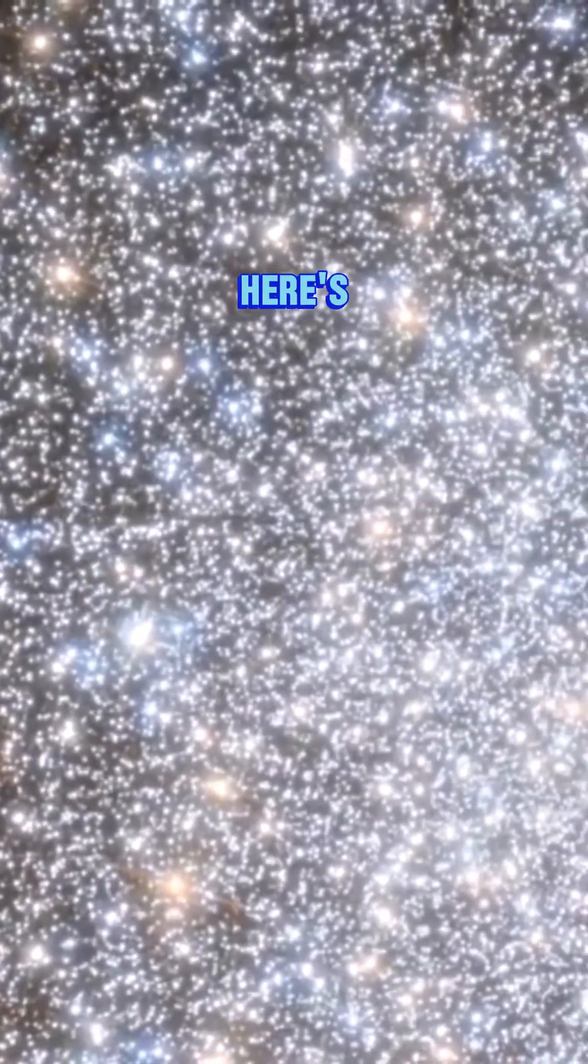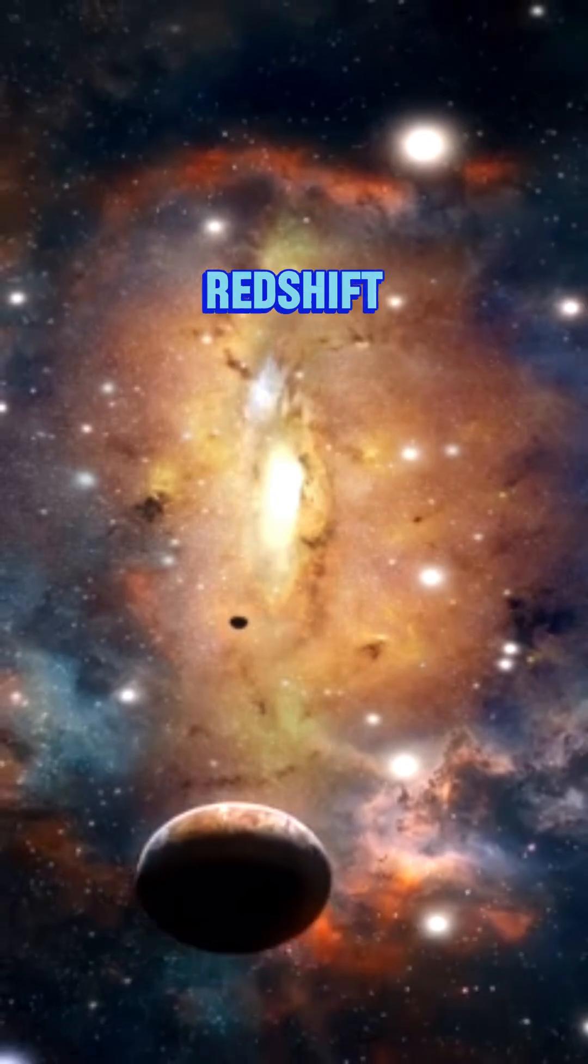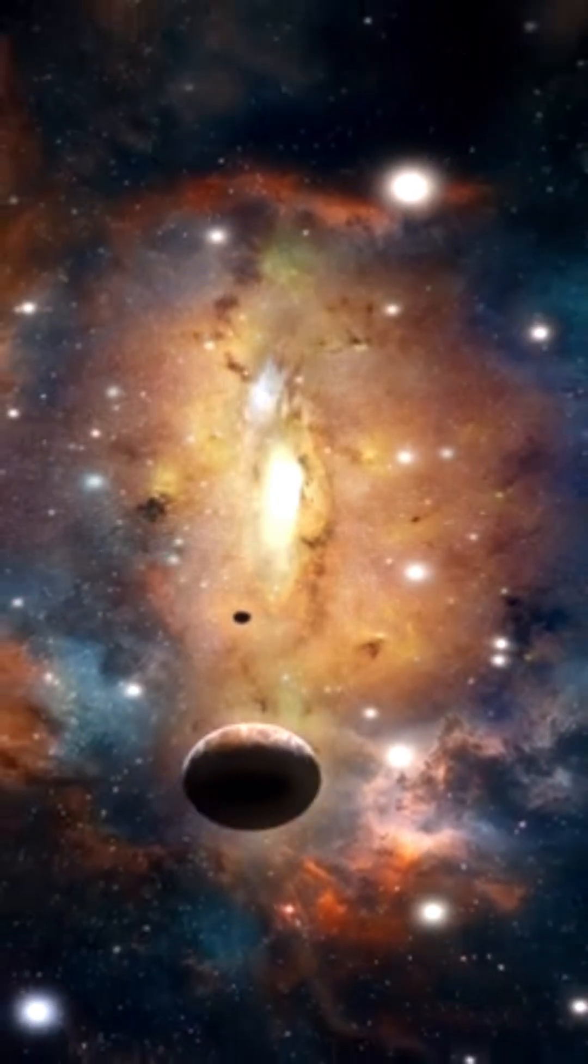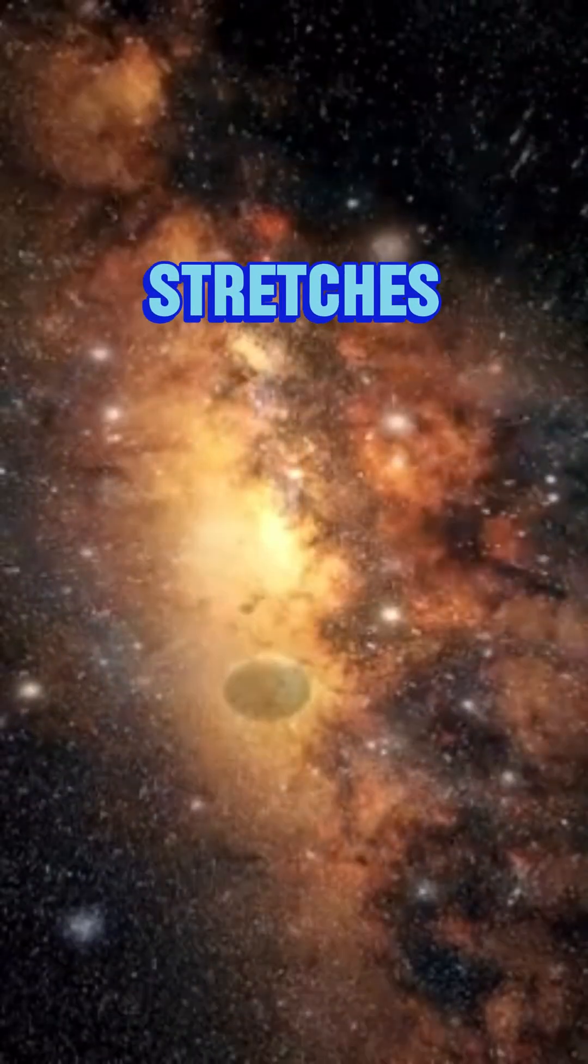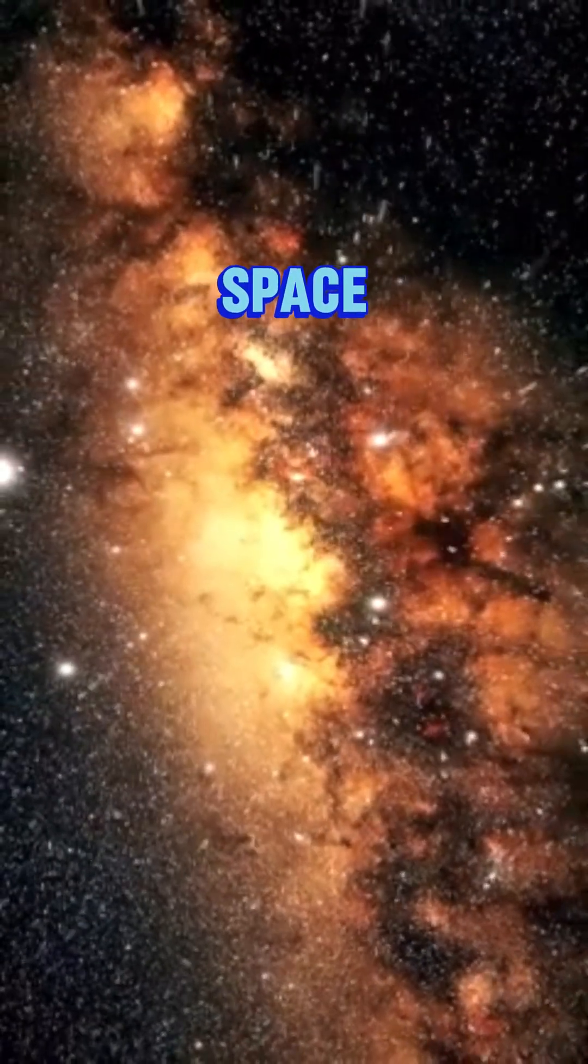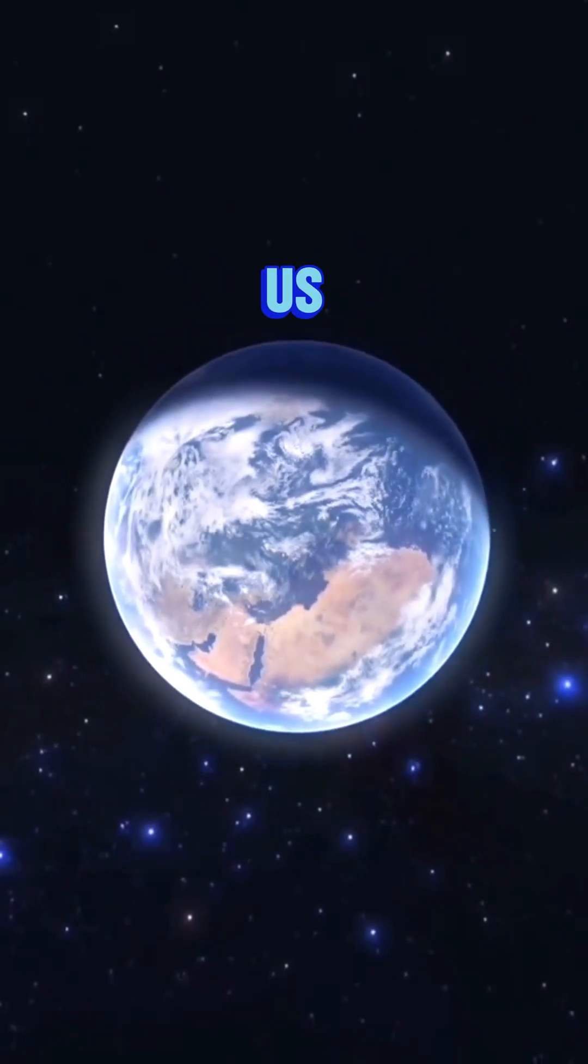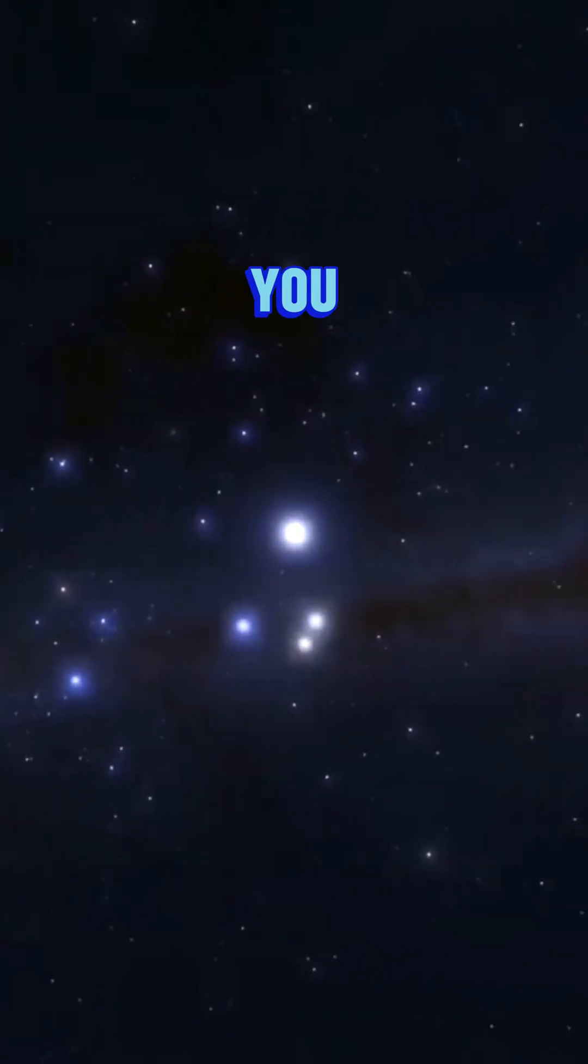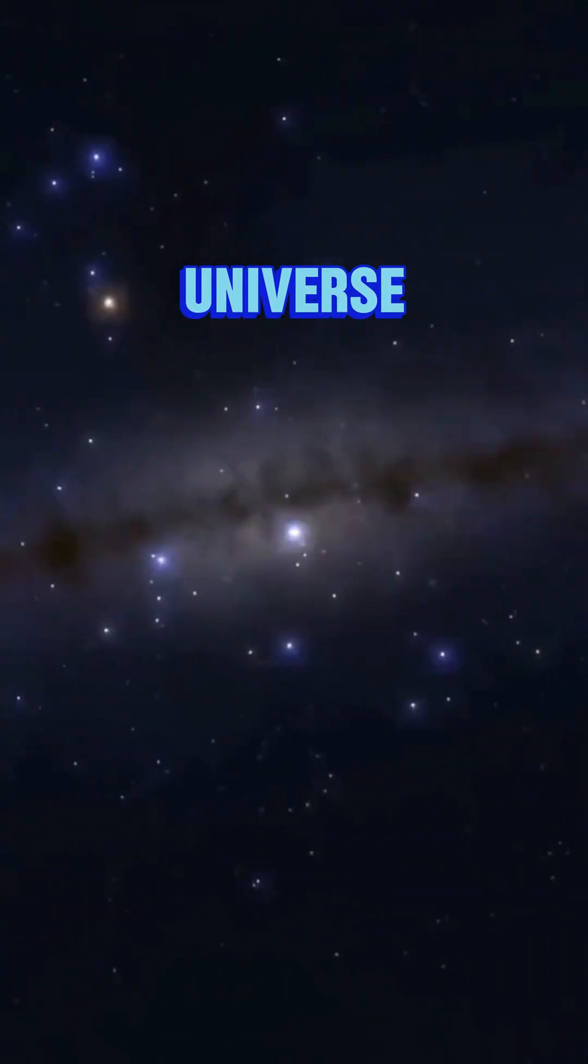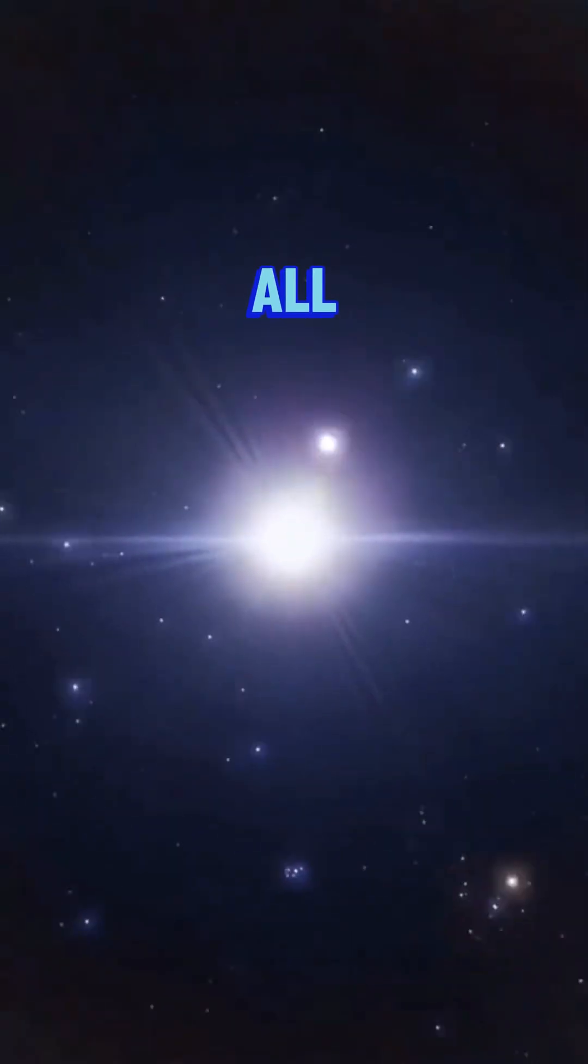our universe. And here's the proof: the cosmic redshift. Light from distant galaxies stretches as space expands, showing us that everywhere is moving apart. No matter where you are in the universe, you'd see galaxies racing away in all directions.